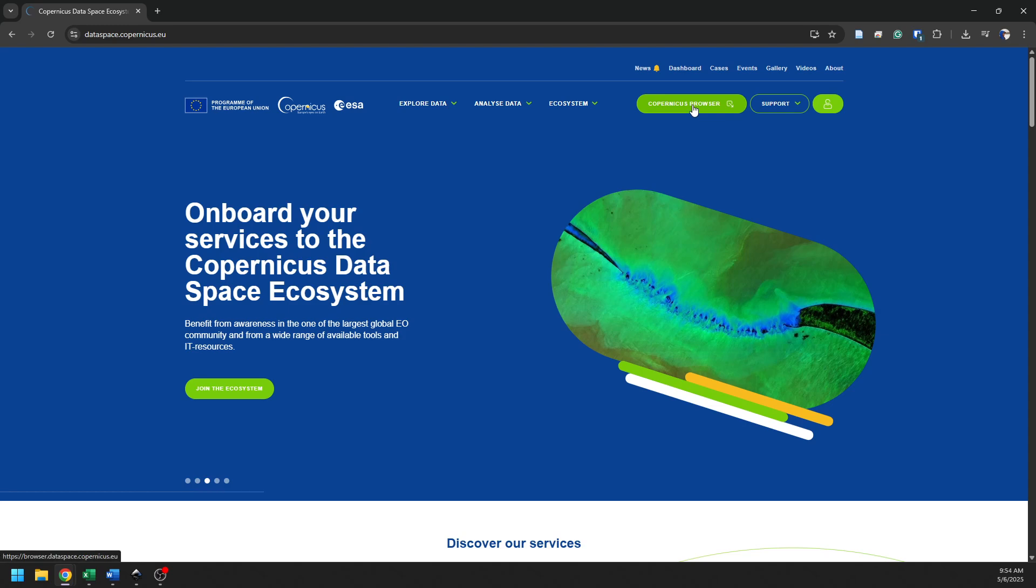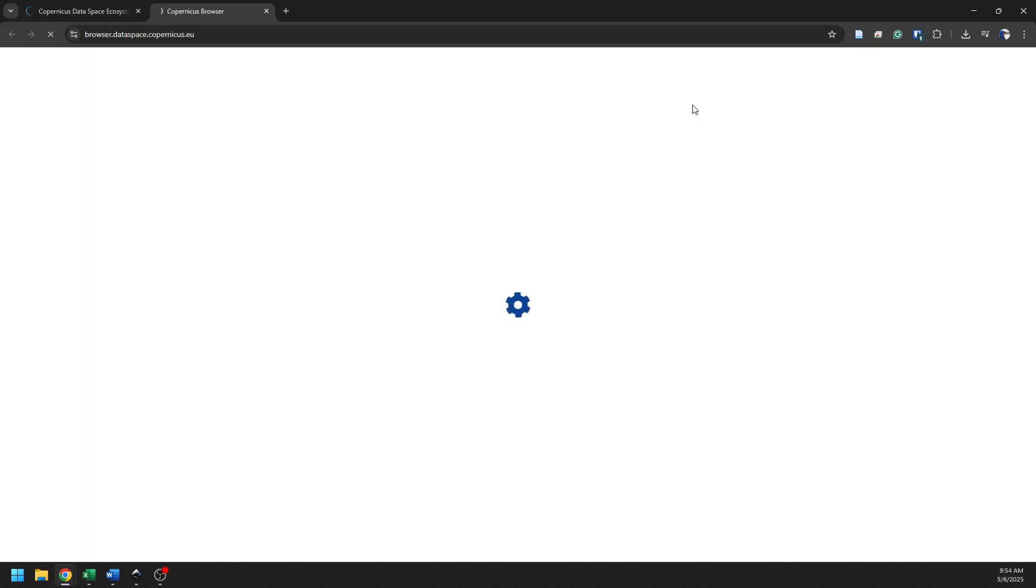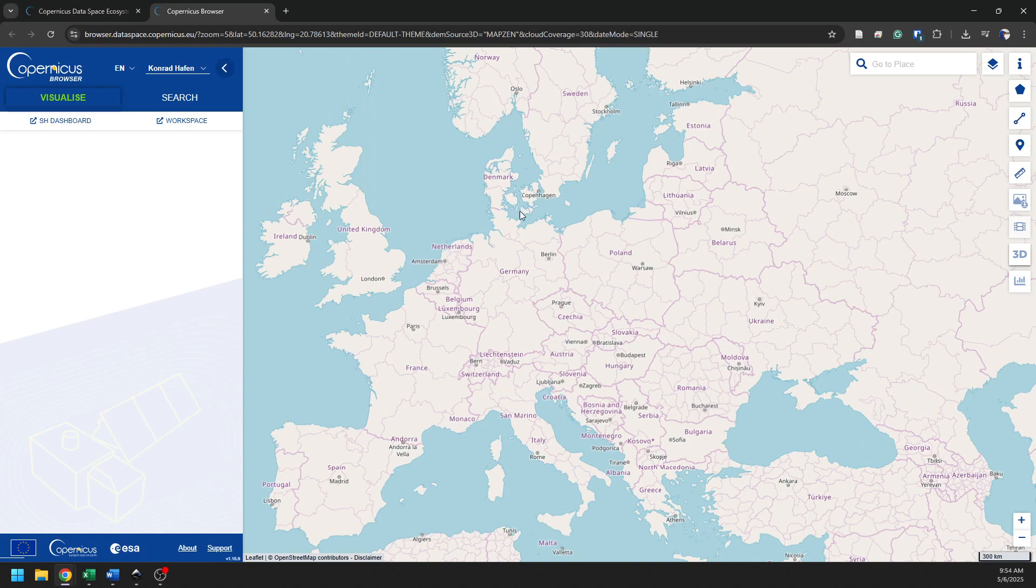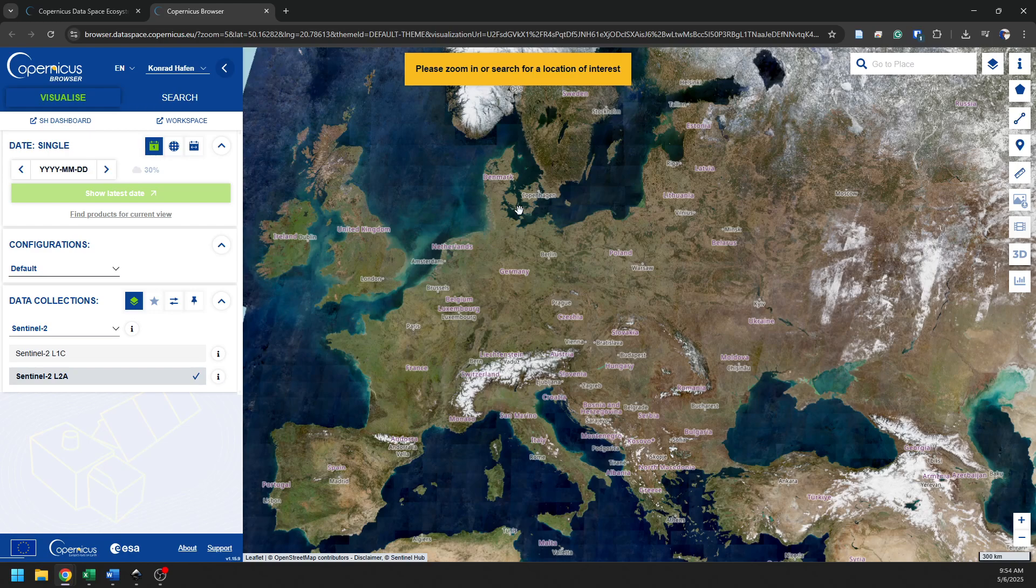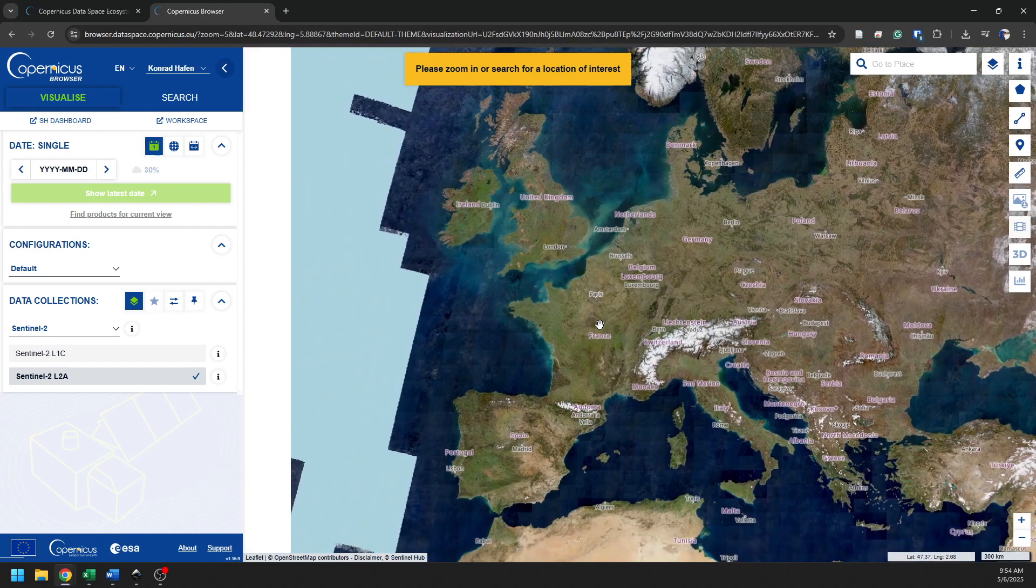Next, we'll go to the Copernicus browser here. This will open in a new tab, and it's going to bring up a map that shows us the different data sources available through Copernicus and allow us to filter those datasets.